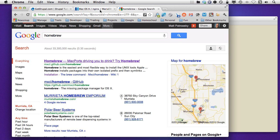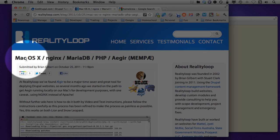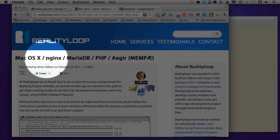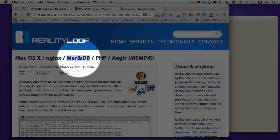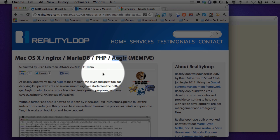In fact, I'm going to reference his article right now. You're going to find this at Brian Gilbert's website. Brian's a friend of mine, and you've got this article, Mac OS X, Nginx, MariaDB, and PHP, and he's using Aegir.